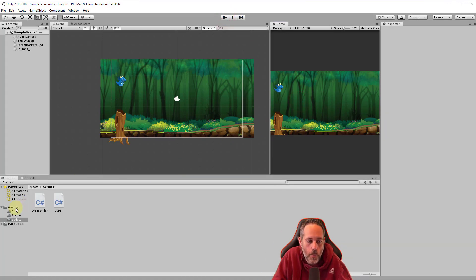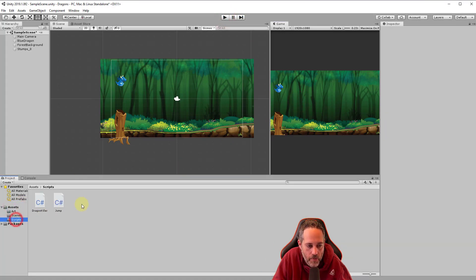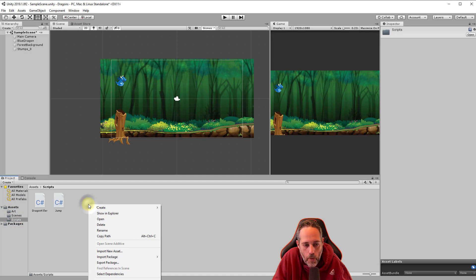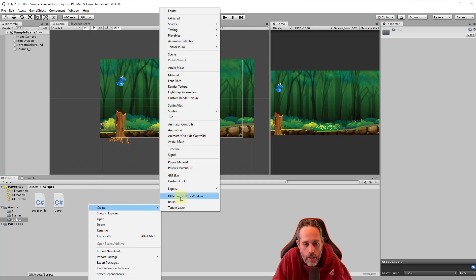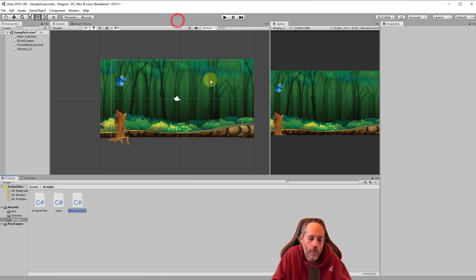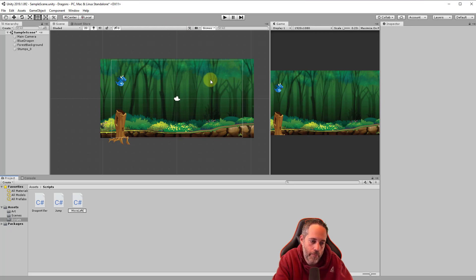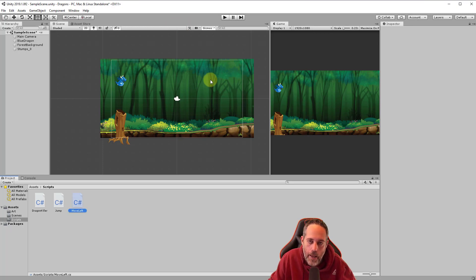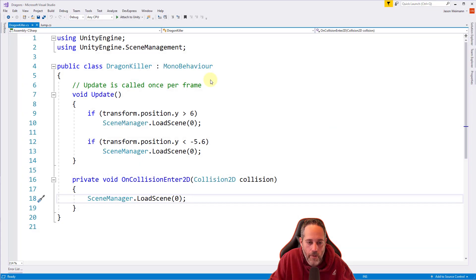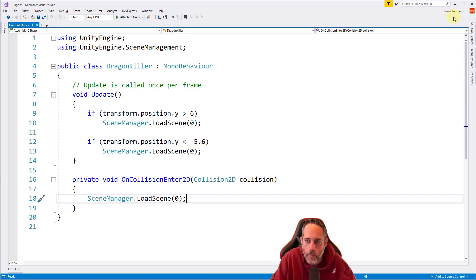To do that, we're going to go back into the assets and scripts folder. We'll right click and create a new C sharp script. We're going to call this MoveLeft, a capital M and a capital L there, and I'm going to open it up just by hitting enter on it. Oh, it didn't open.